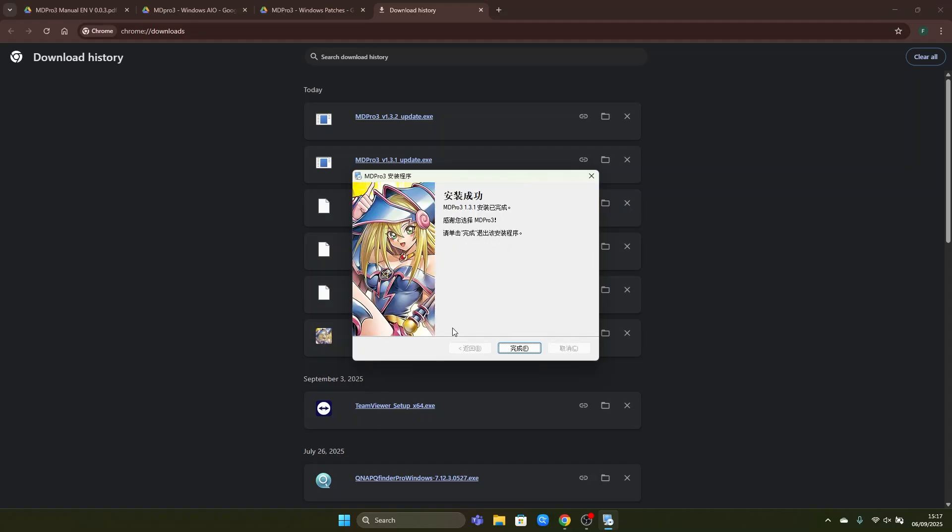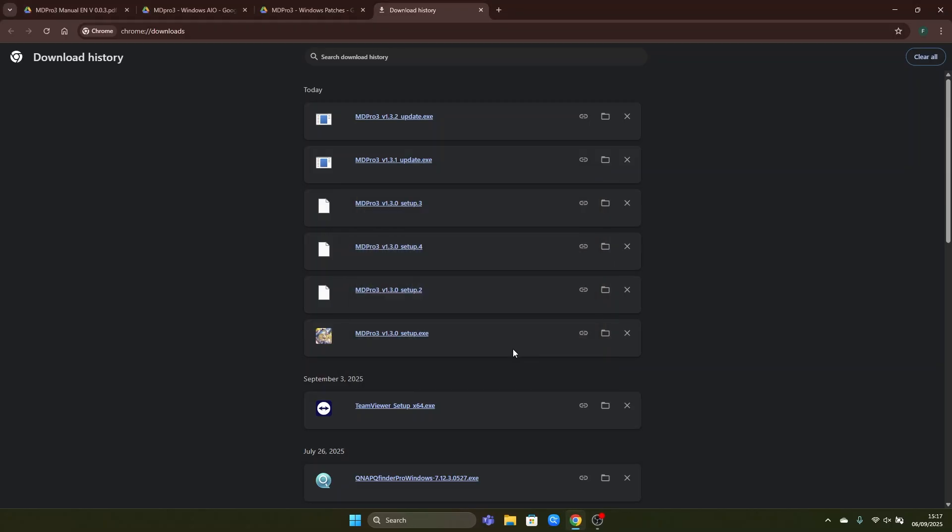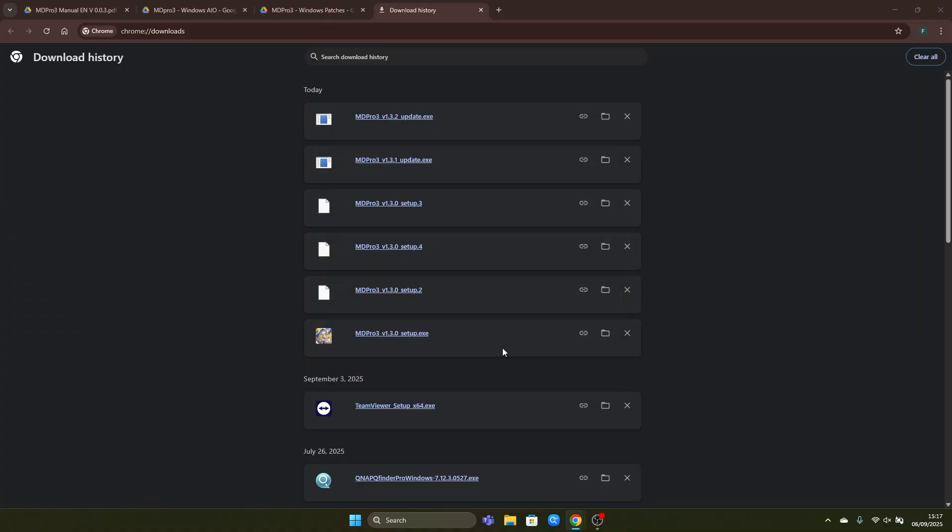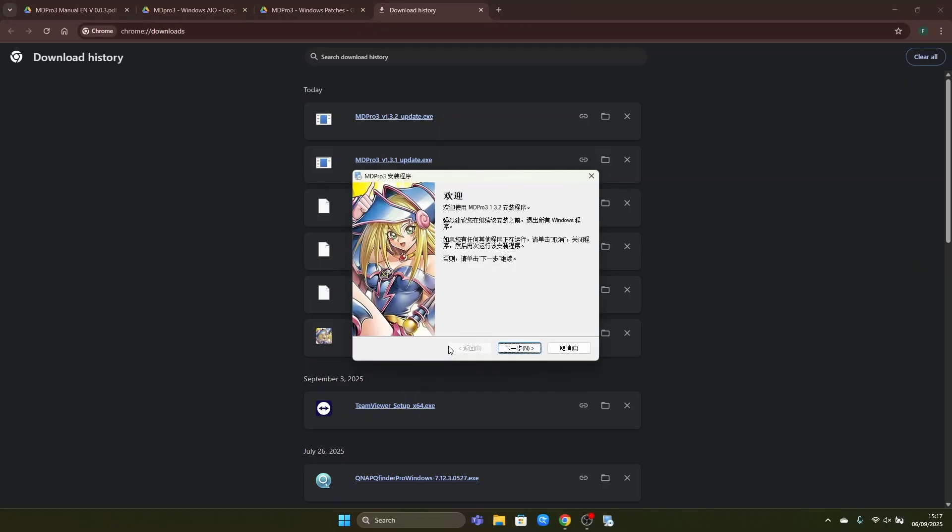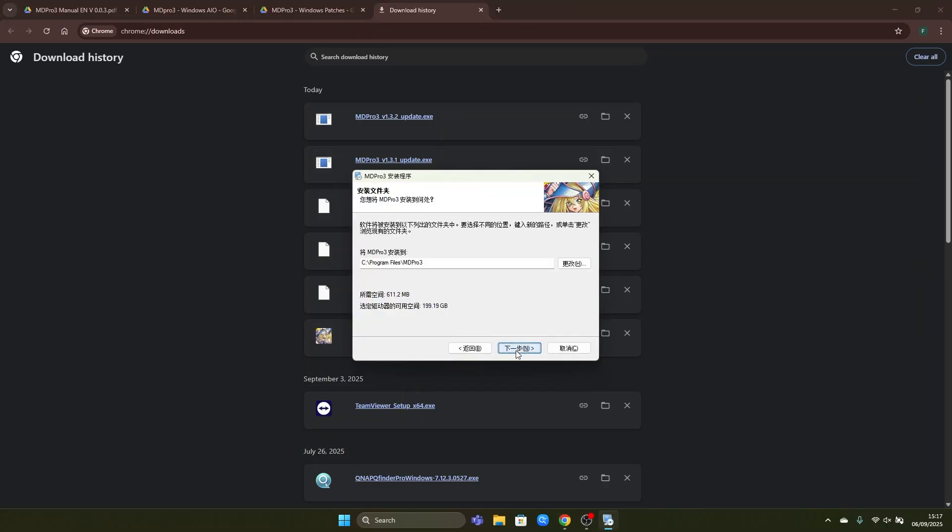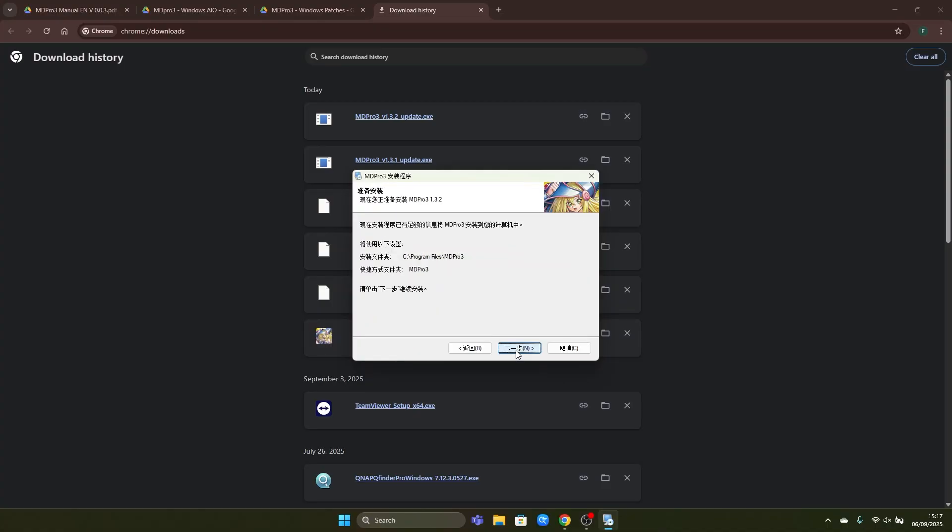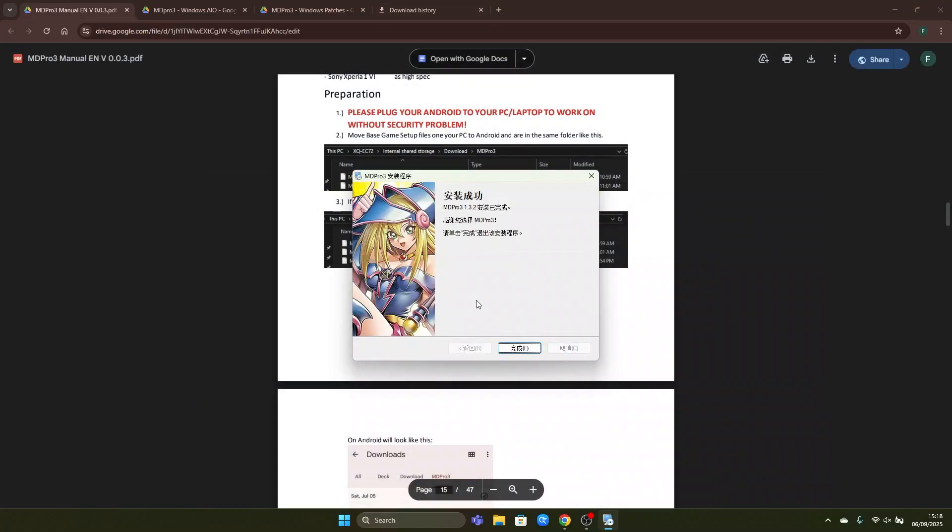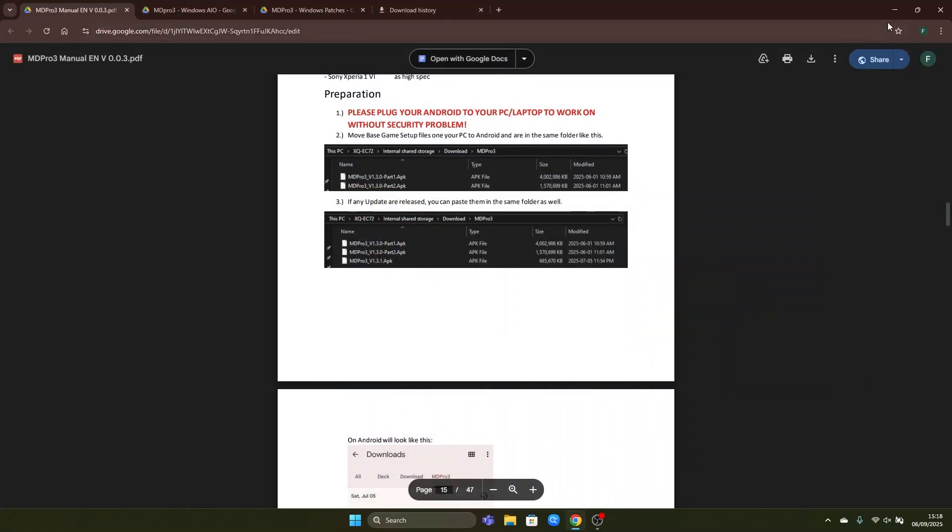Now that the first update is successfully applied we can close it and start the second one. Once again same thing, run anyway. And run as administrator, yes. Continue, same file path and wait. Now that this is successful as well we close it.